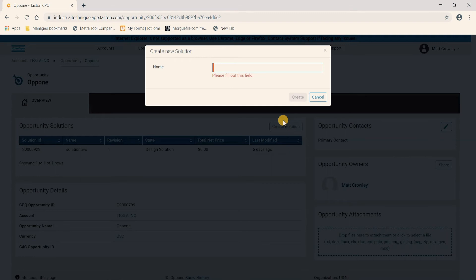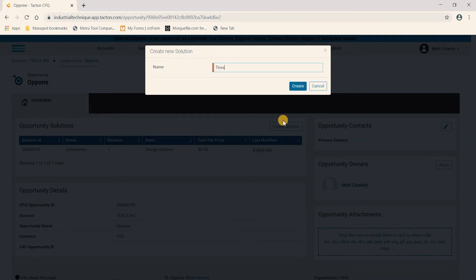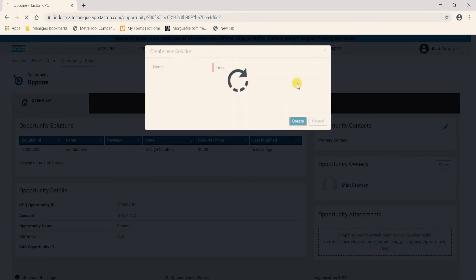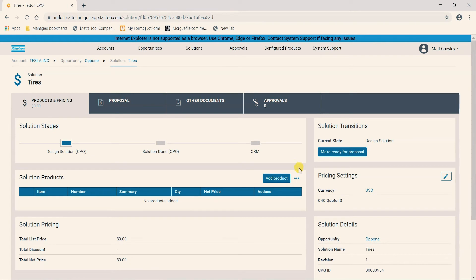We can name the solution. Select create. And now we can see we are brought to the main overview page of this specific solution.